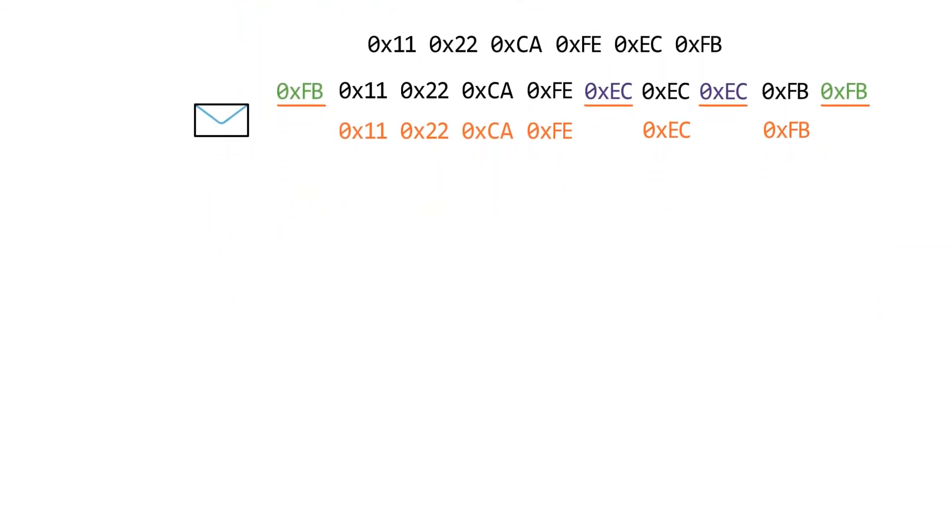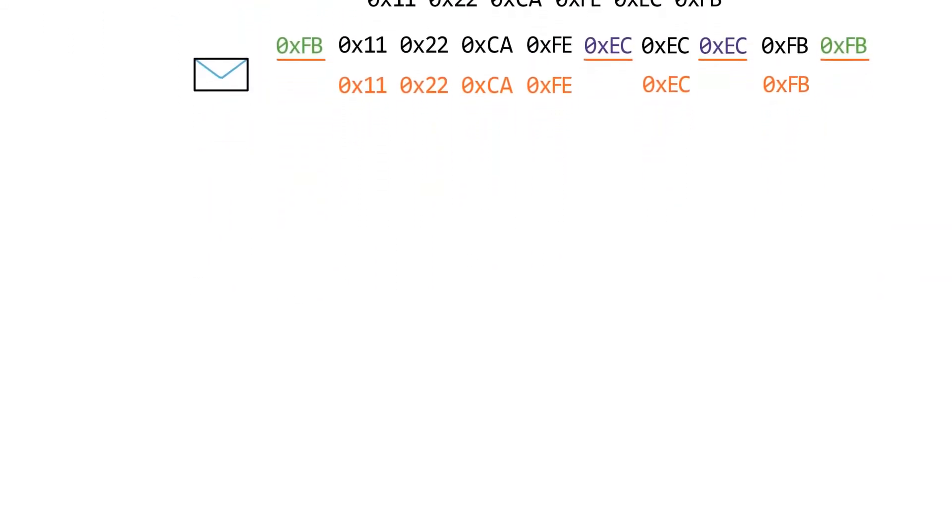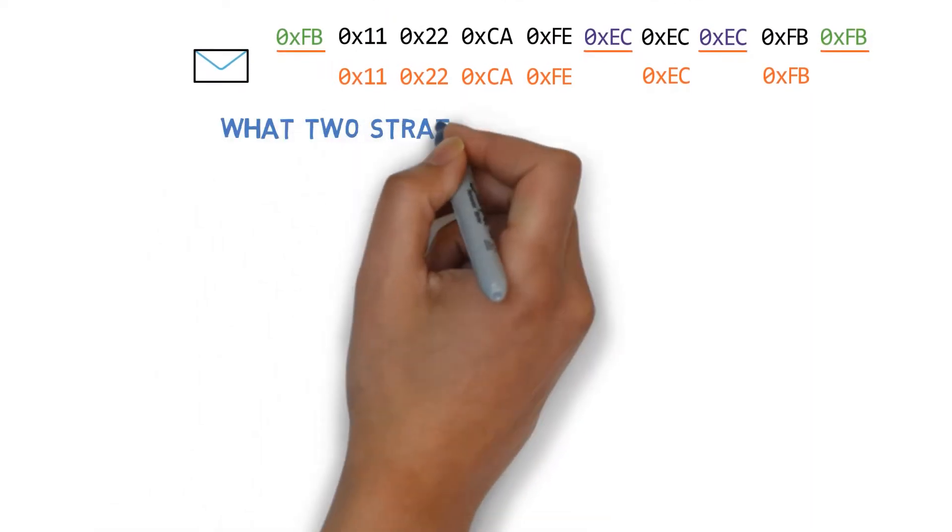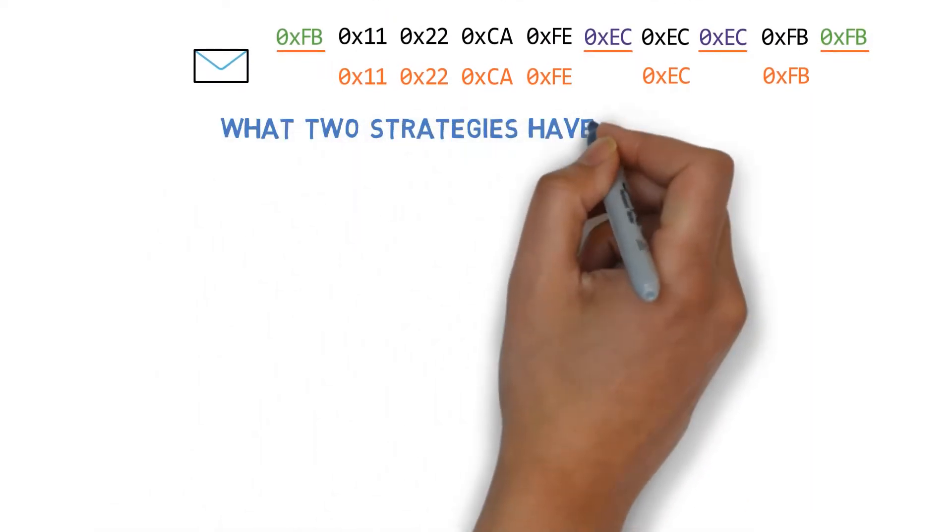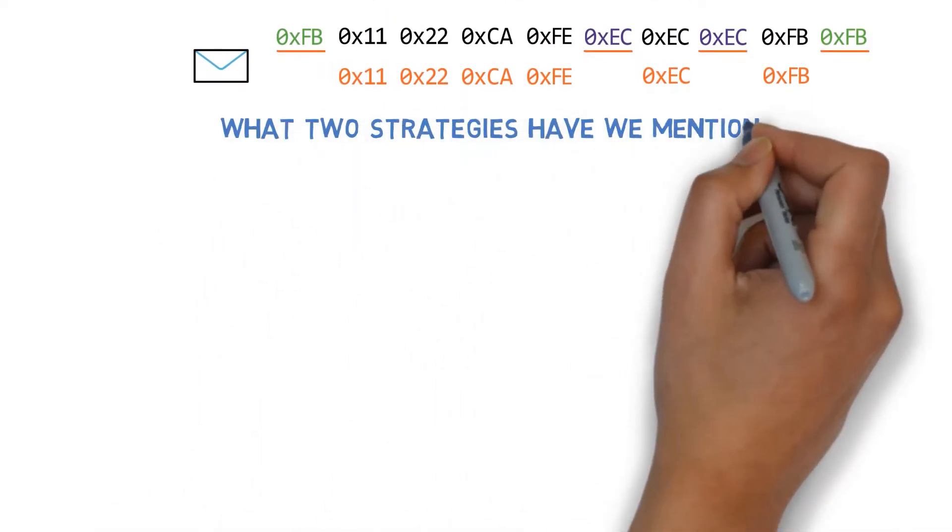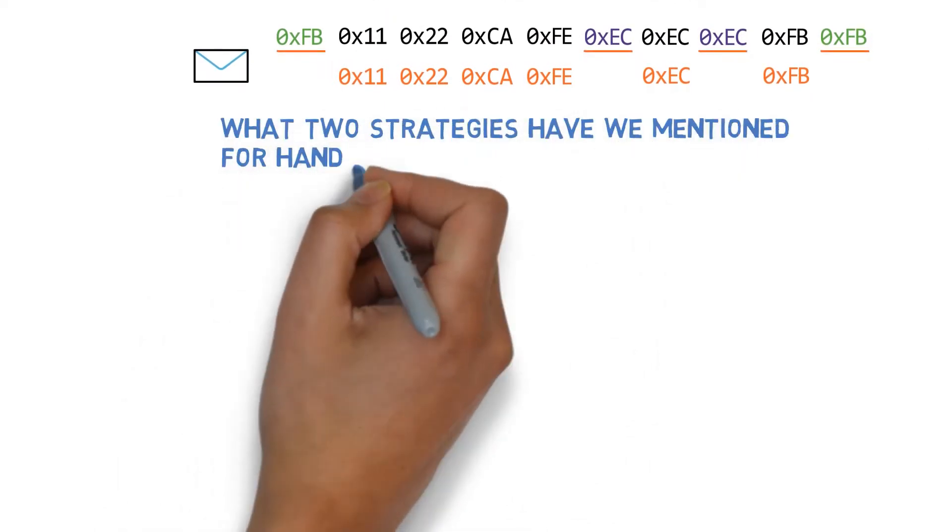Yet, as you know, this frame might be received with errors. What two strategies have we mentioned for handling errors?